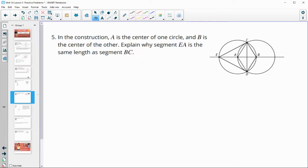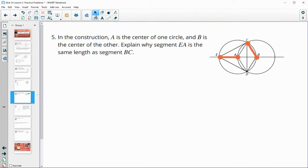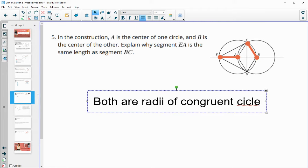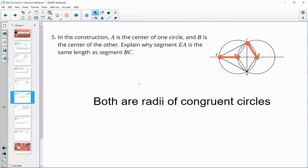Number five: in the construction, A is the center of one circle and B is the center of the other, so those two circles are equal. Explain why segment EA is the same length as BC. They are both radii of congruent circles. EA goes from center A to the edge, and BC goes from center B to edge C, and the circles are the same size. So radii in congruent circles are going to be congruent to each other.